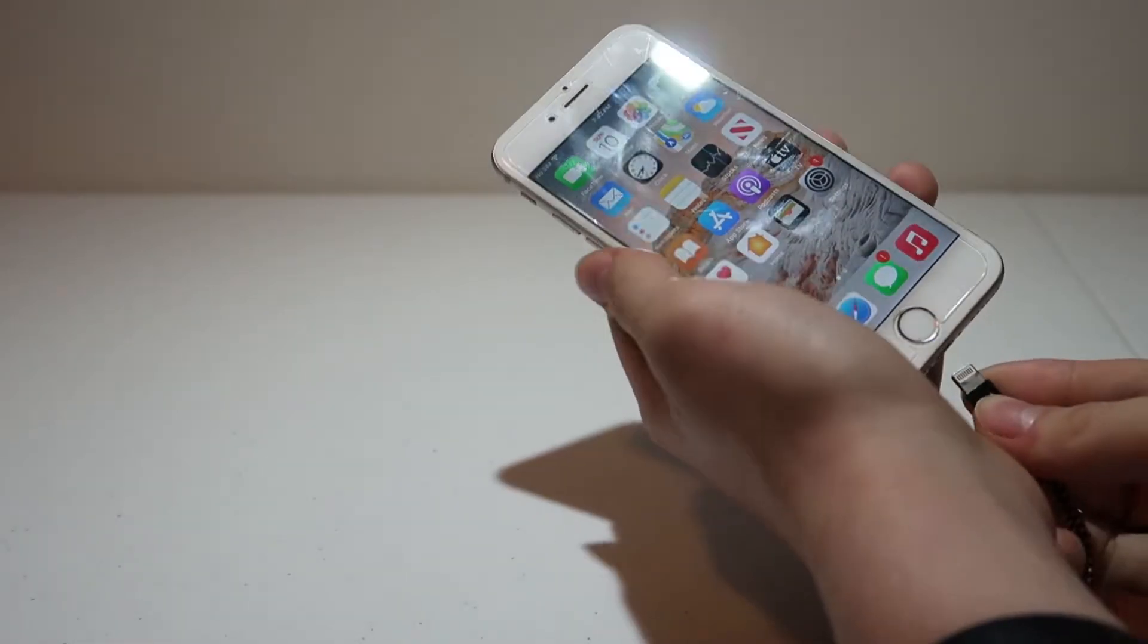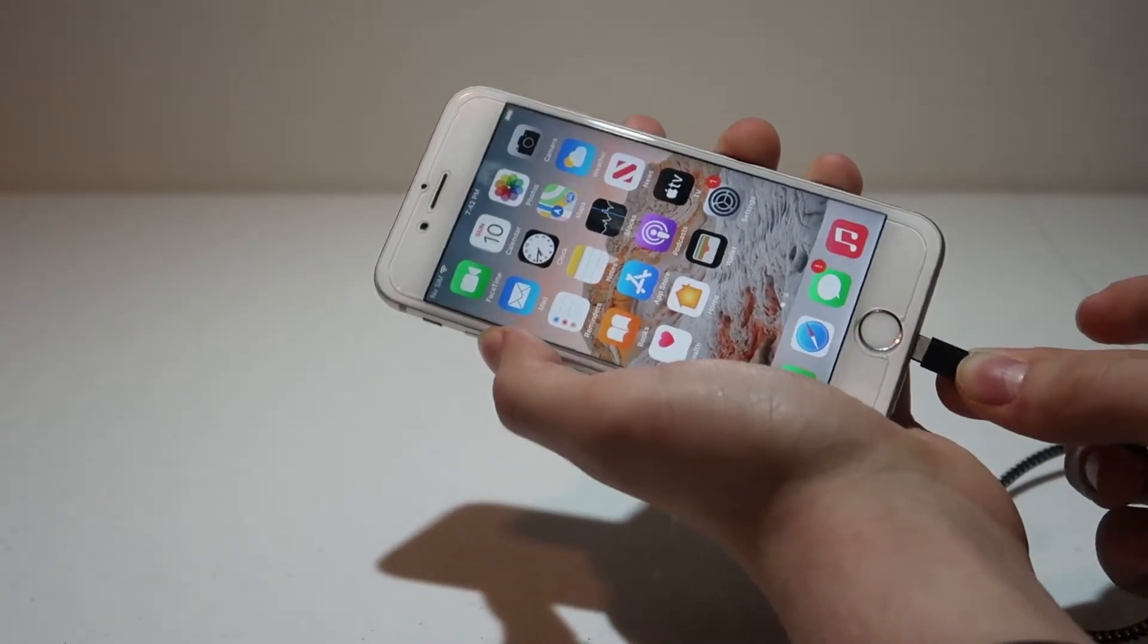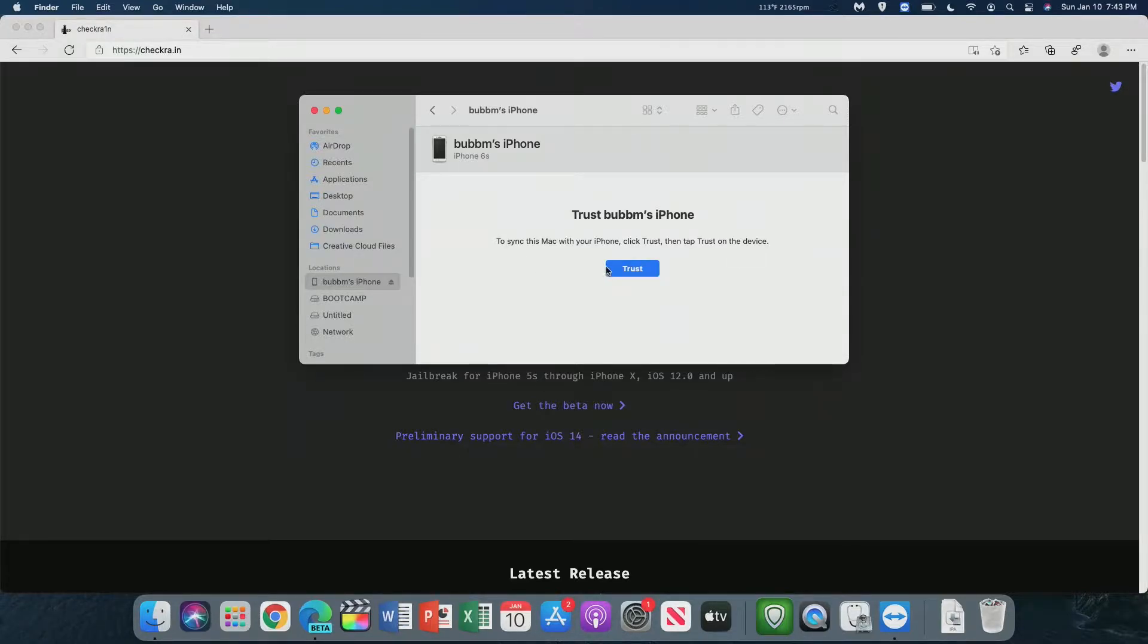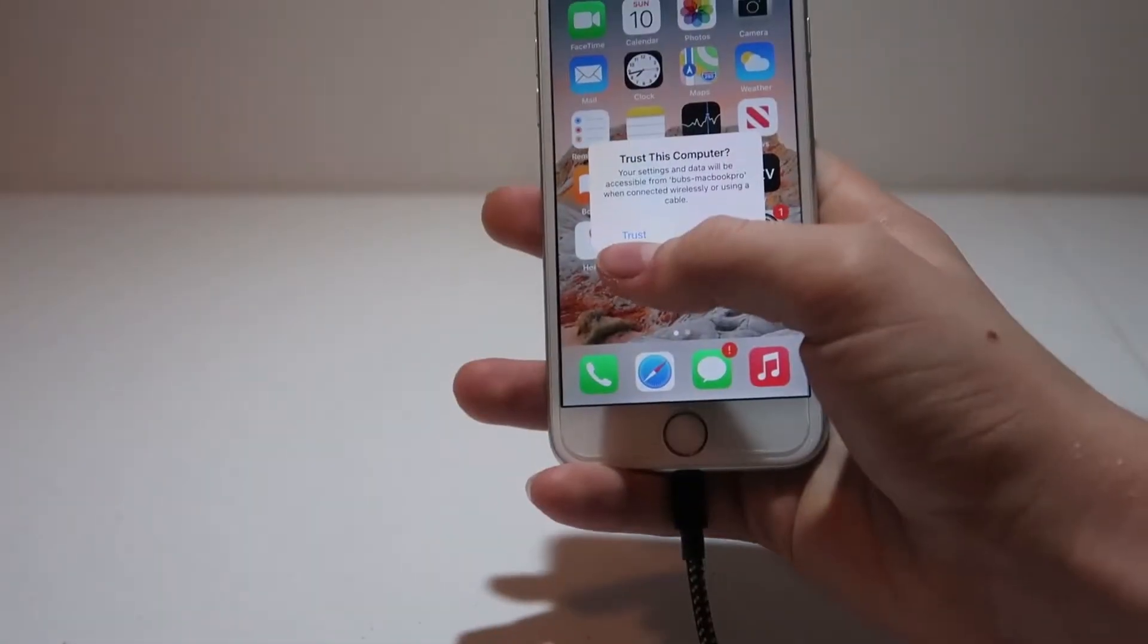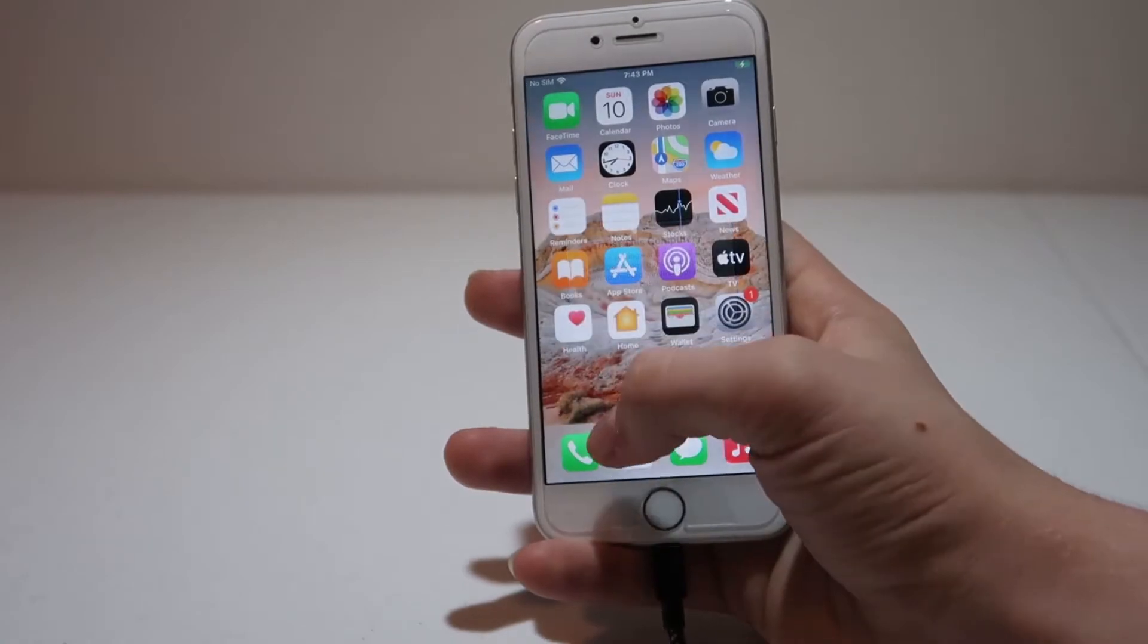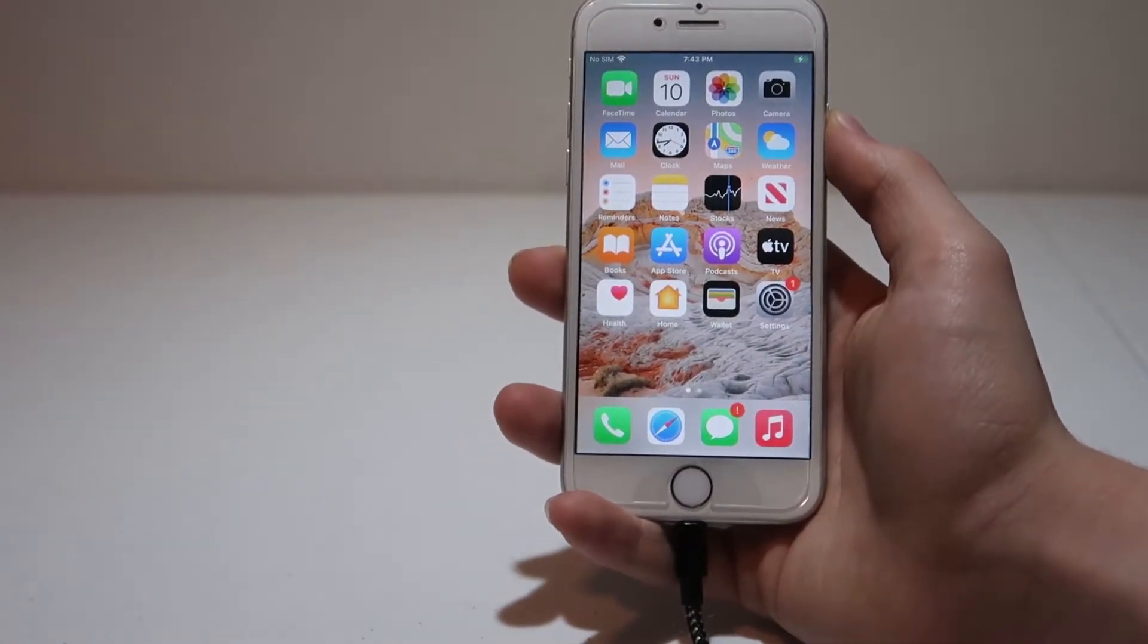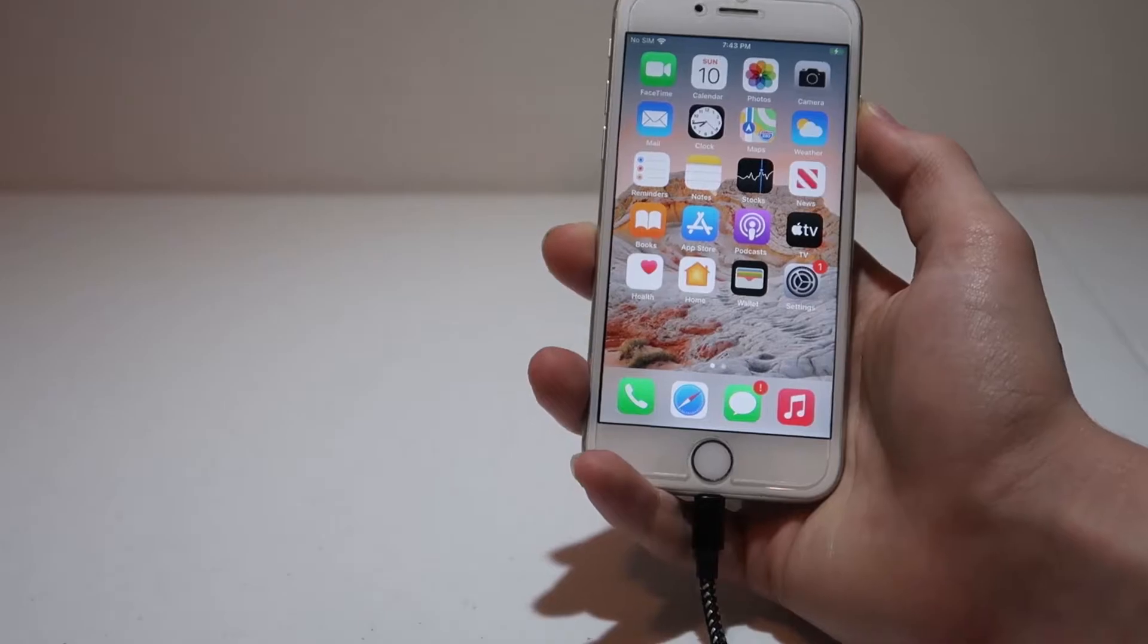First thing that we need to do is connect our iPhone 6S to our computer through a lightning cable. We can go ahead and go into Finder, or iTunes, to make sure that the phone is detected. We need to have the phone trusted on our computer, so we'll click Trust, and then click Trust on the phone itself. Once we do that, we should have access into our iPhone's home screen in the Finder.